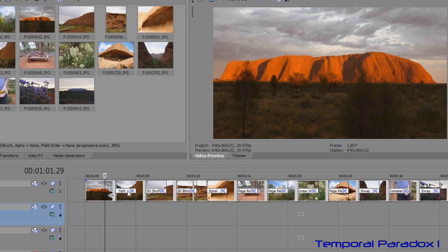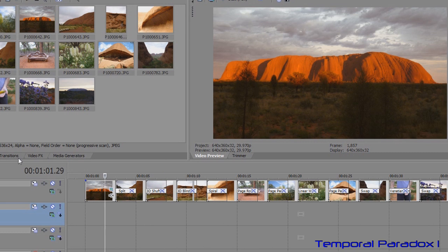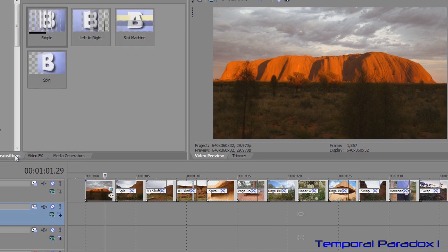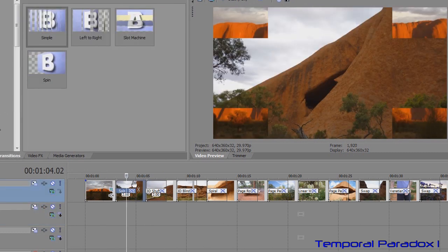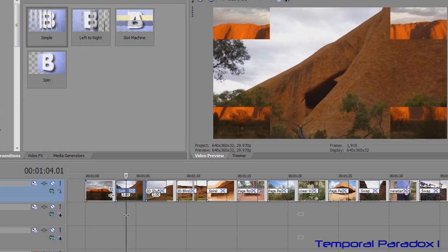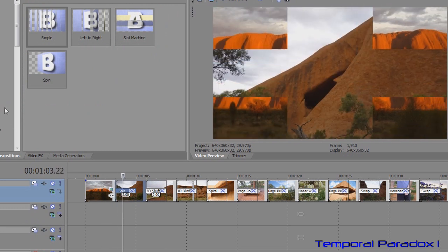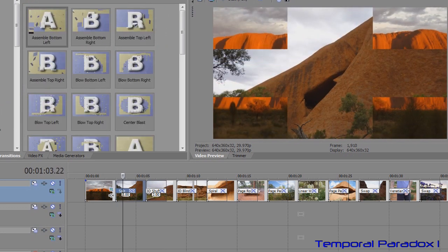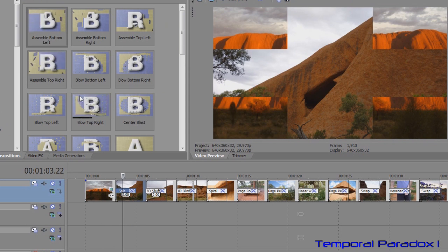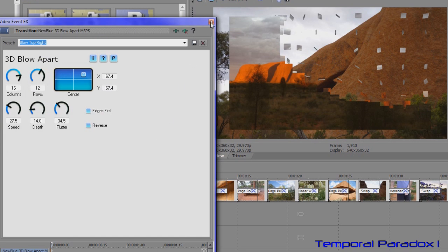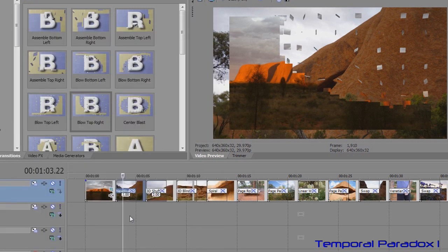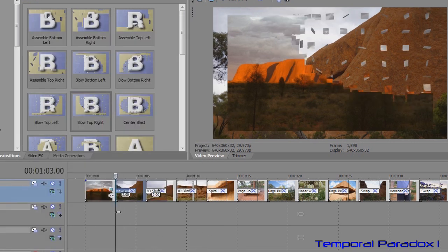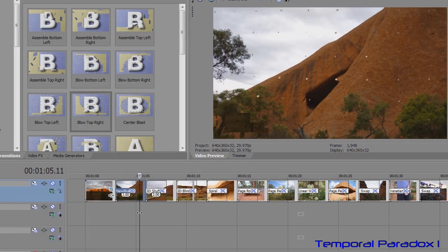If there's a particular transition you're not happy with then you can always hit the transitions tab and, like on this first one here you don't like this effect, so just simply pick the one you want and drop it on top and it will override the one that was already in there and you can see straight away that it's changed it.